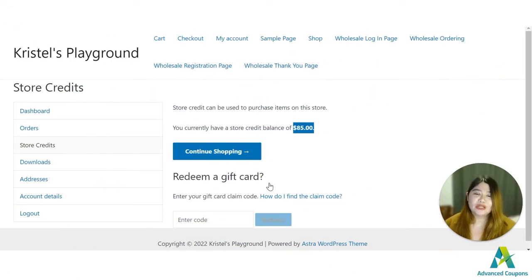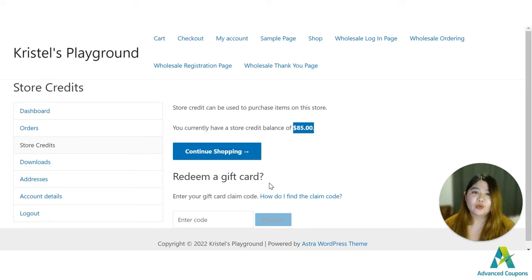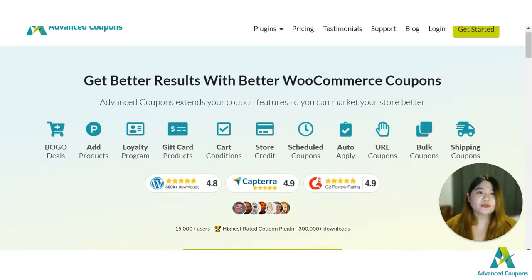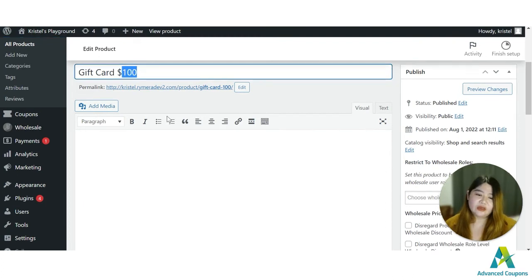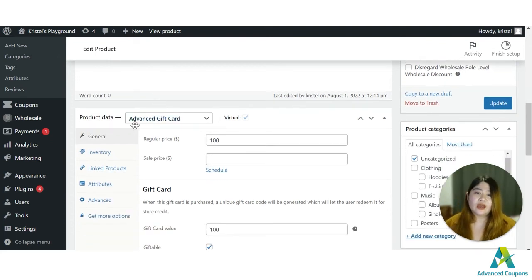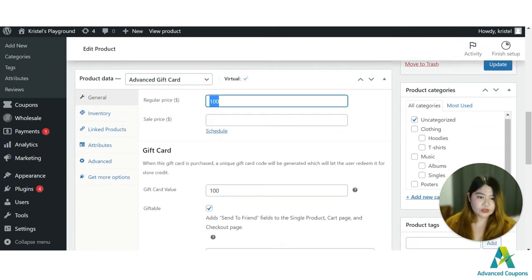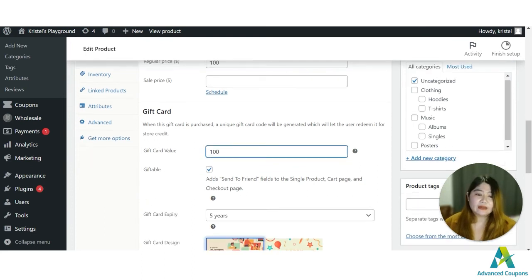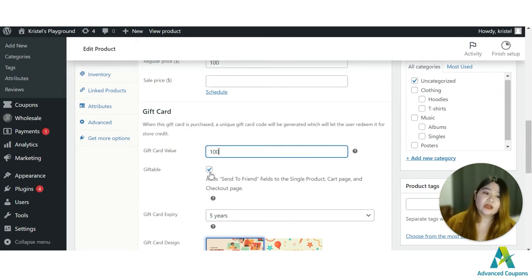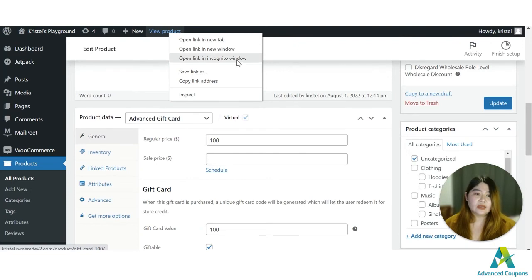For the fourth option, you can use store credit with the Advanced Gift Card plugin. Once a customer purchases a gift card on the site, the value of that gift card is turned into store credit — whether they send it to themselves, a friend, or a family member — which they can use to purchase products on your website. I've pre-made a gift card product here worth one hundred dollars. With the Advanced Gift Card plugin, you have the product type option for Advanced Gift Card, and I've added the giftable option so it can be sent to someone else or to yourself.